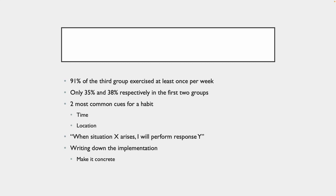This is like the first step, right? Cue, craving, response, and reward.